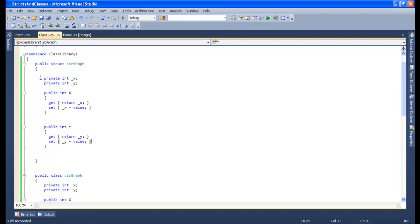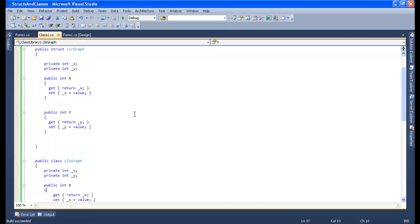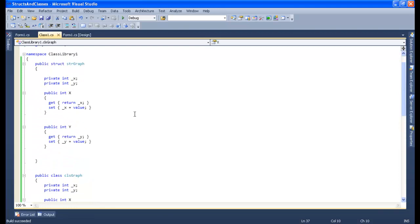So what I did here: I created a structure called Graph with x and y coordinates, and in the same way I created a class called CLS Graph. Now we will see how much memory is consumed when using the struct Graph versus the class Graph. To track memory usage, we need a memory profiling tool.